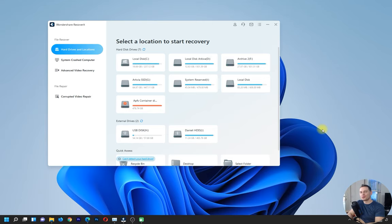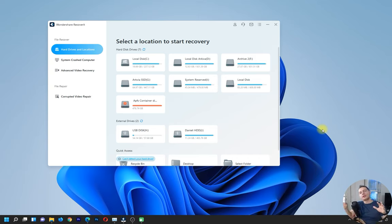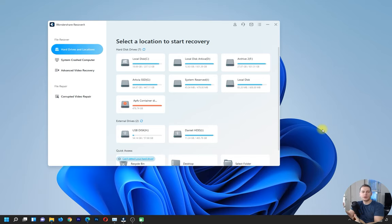Hello friends, welcome to this video tutorial. Today Daniel is here from Tips to Fix, and we will talk about Recoverit from Wondershare. I will review this amazing software. It's a very quality software, it works, and it has more than one software inside — so it's not only about recovering data from your hard drive or when you lose your files, but it's much more than that.